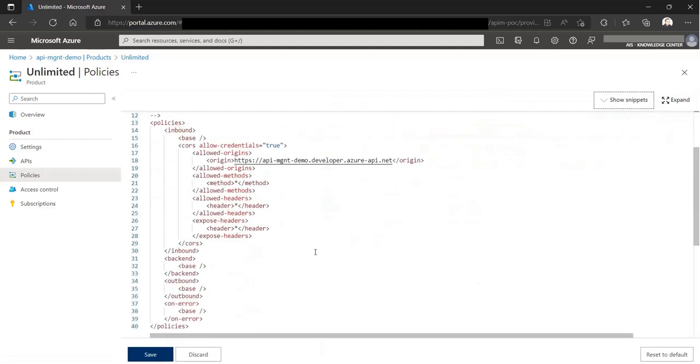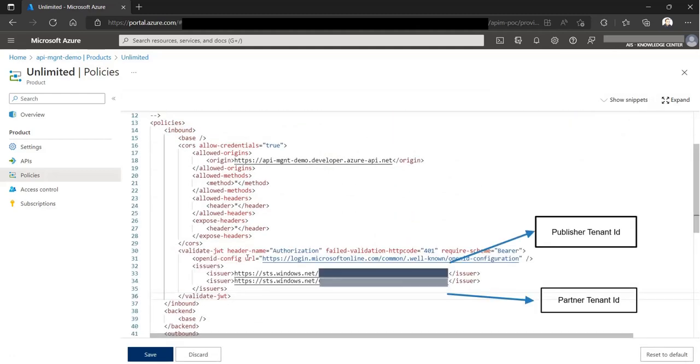Now that the policy is applied, let's check if this is working. In this example, we are simply checking the issuer of the token. Since we are allowing users from two different tenants, the API provider and the API consumers, the policy is asserting that the token be issued from any of these issuers.